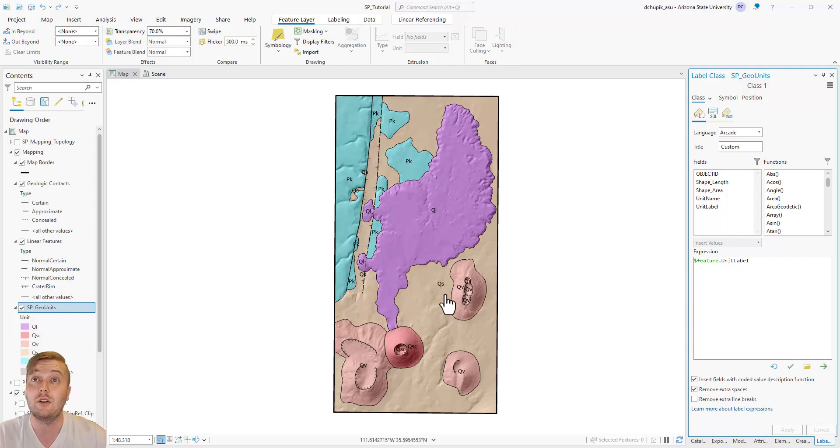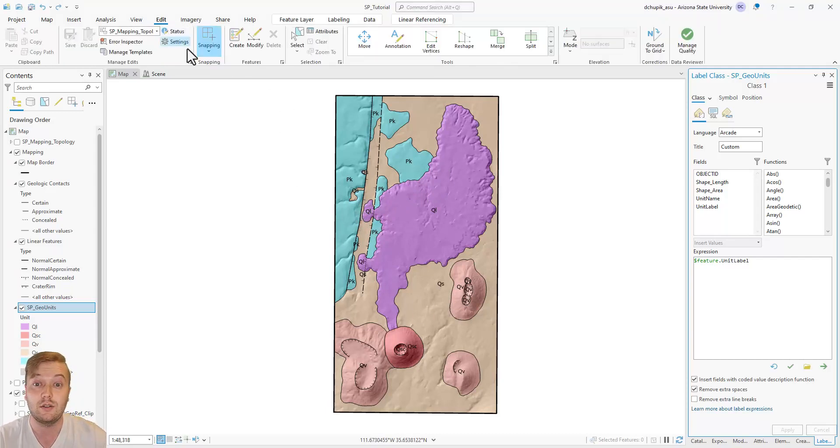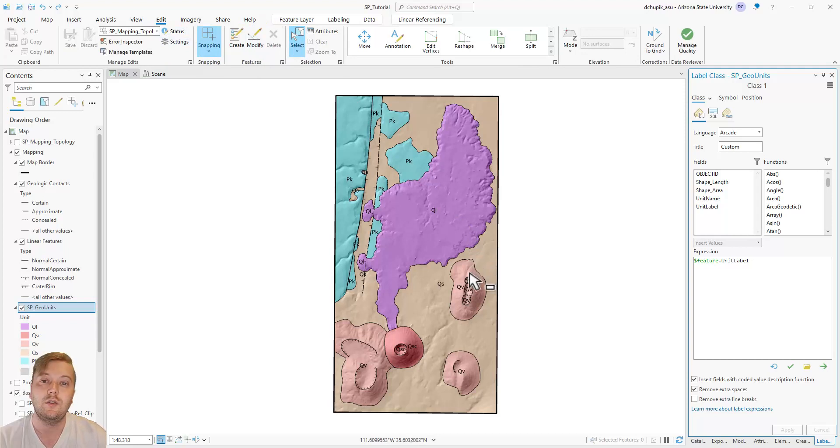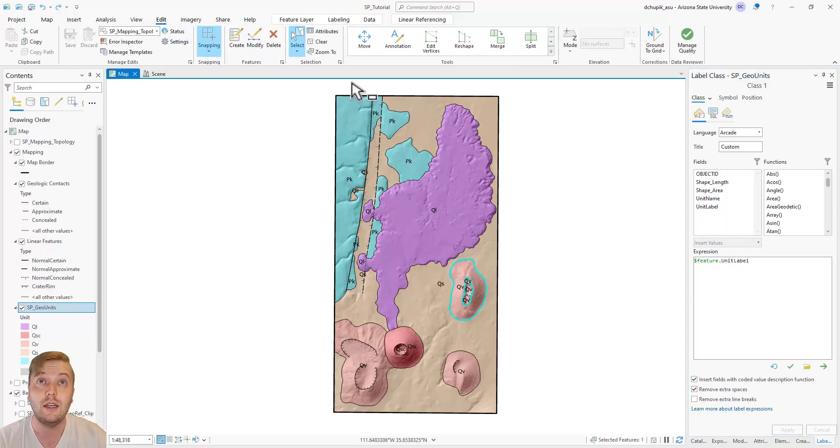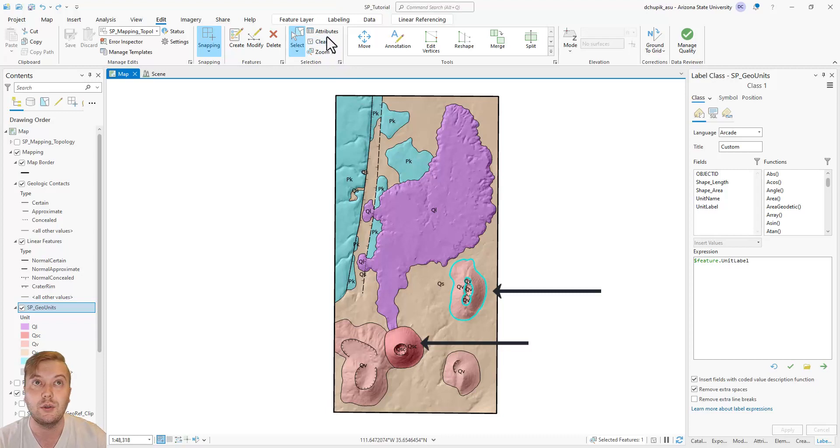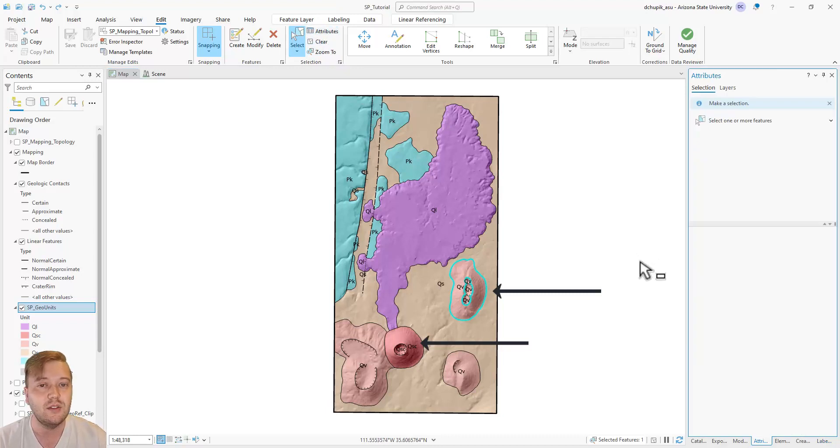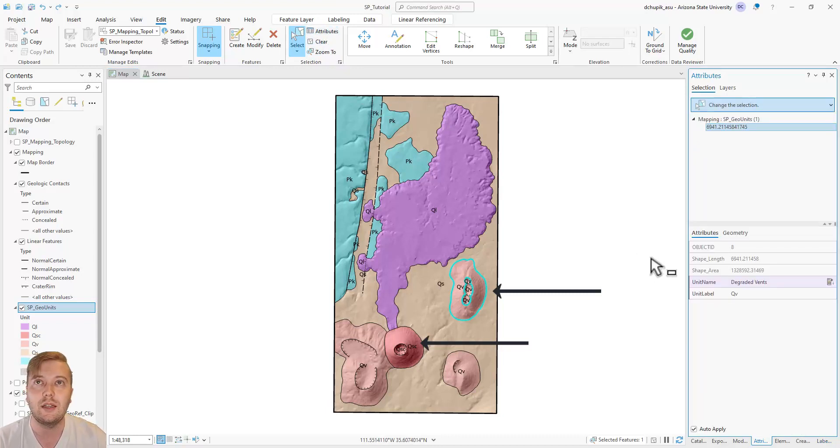And again, there are a couple different ways of doing this. I will show you two methods. First, notice the duplicate labels on the SP mountain and also this degraded vent.